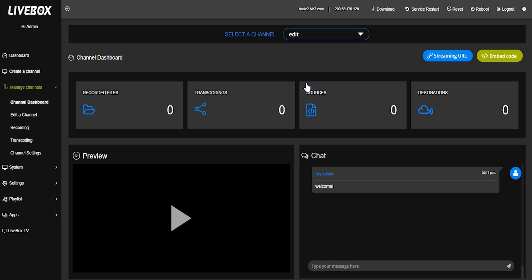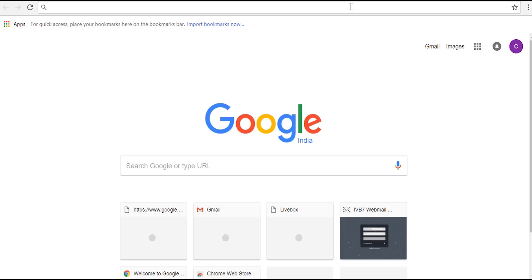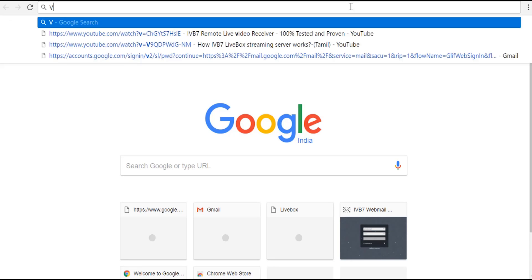I am going to download flash media encoder in my computer by using browser. And I have a link for flash media encoder to download. I am going to copy in new tab.